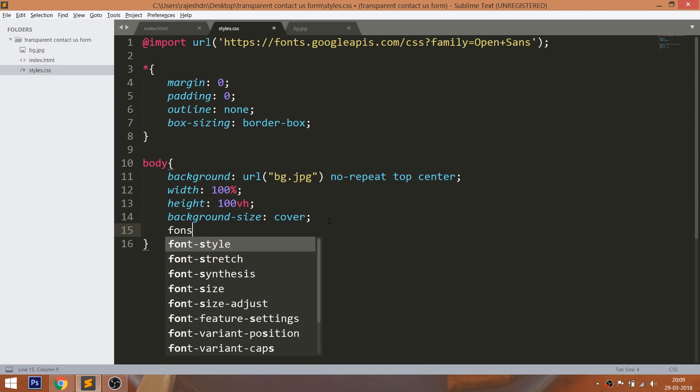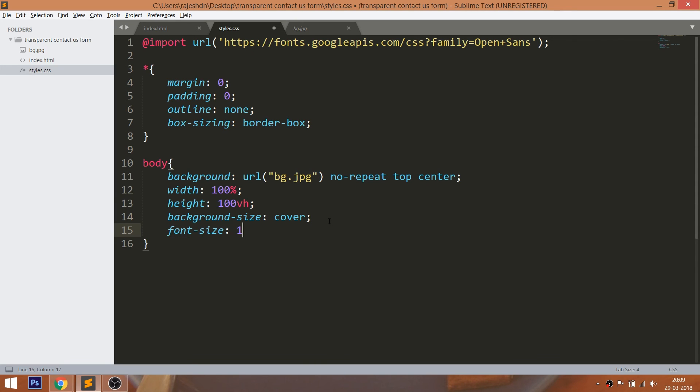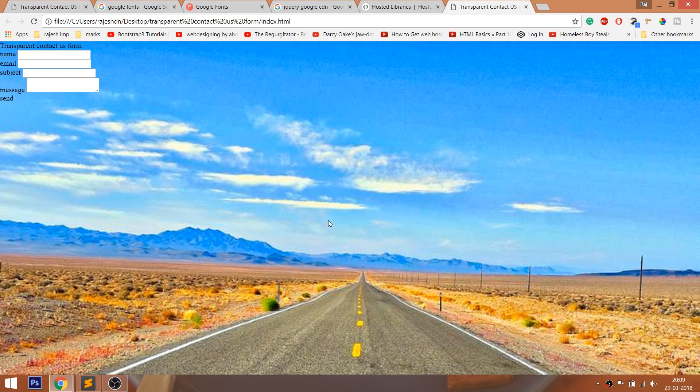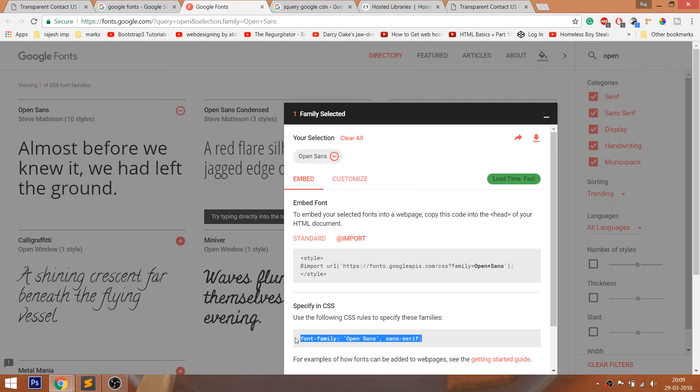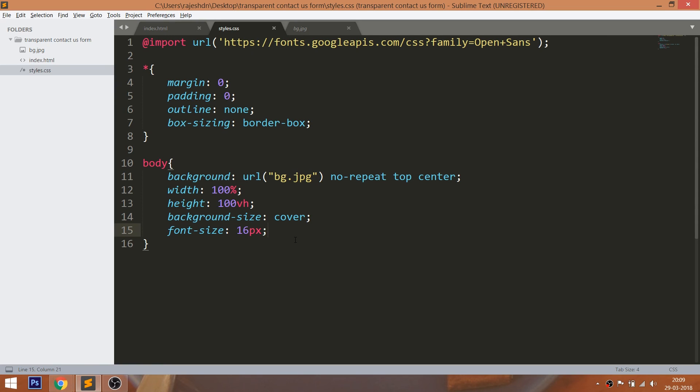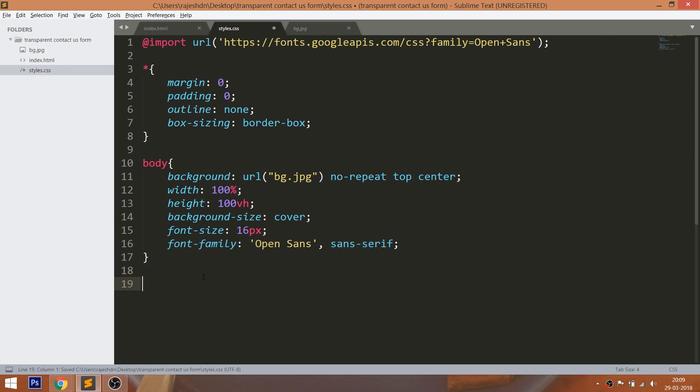Set the default font size to 16 pixels. Now add the Open Sans font family to the body and here Sans Serif is the secondary font family. In case if browsers do not support the Open Sans fonts.